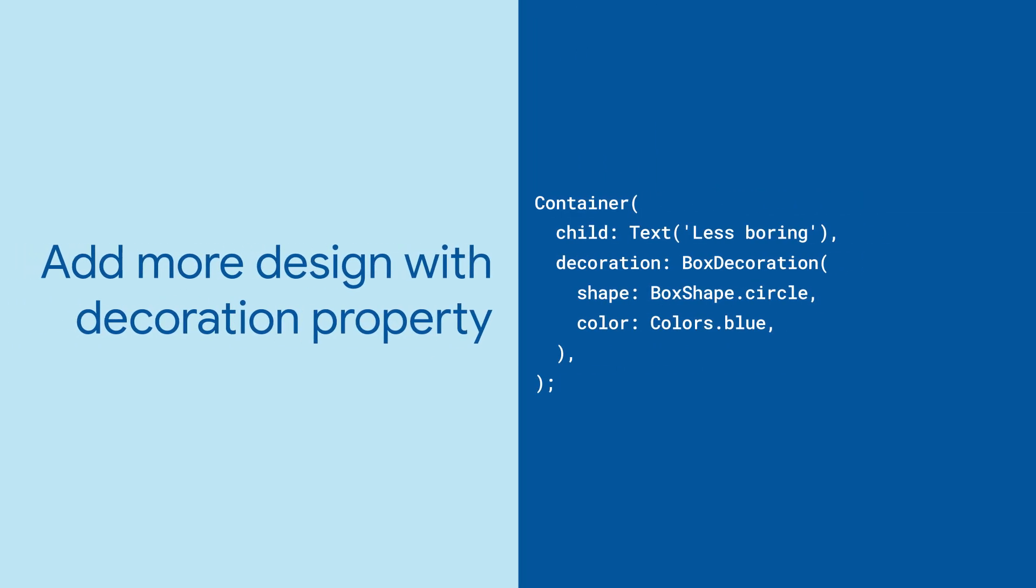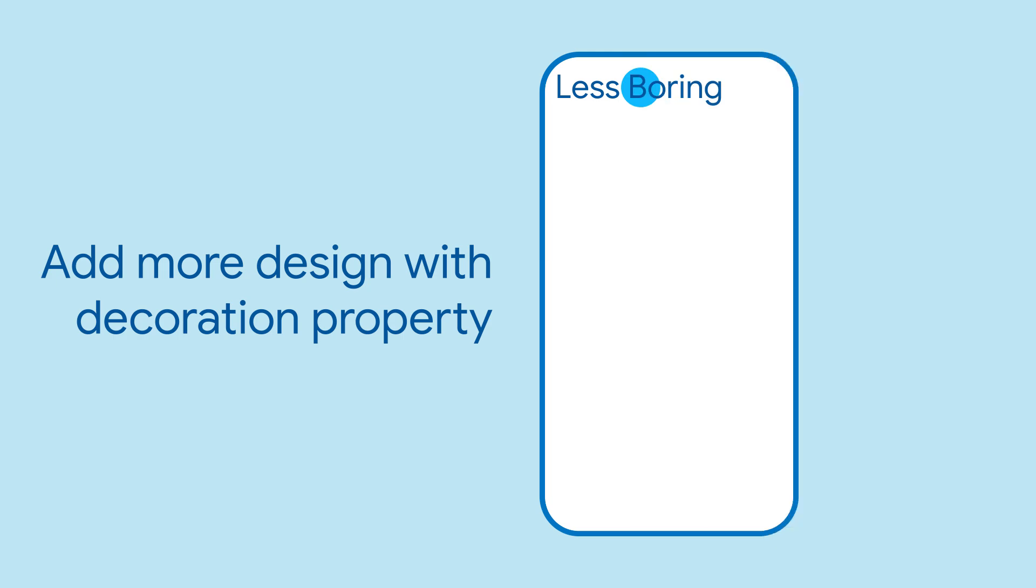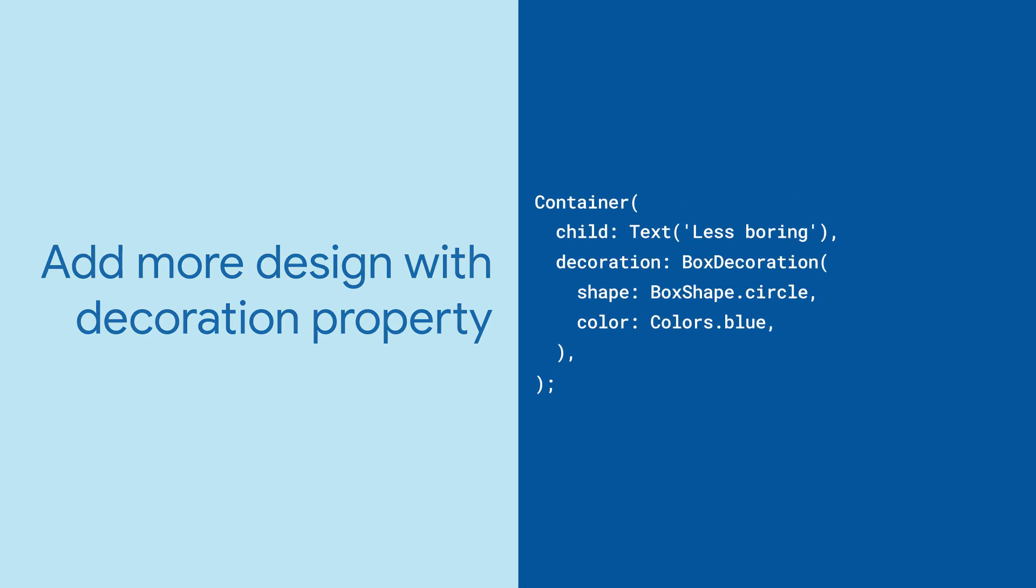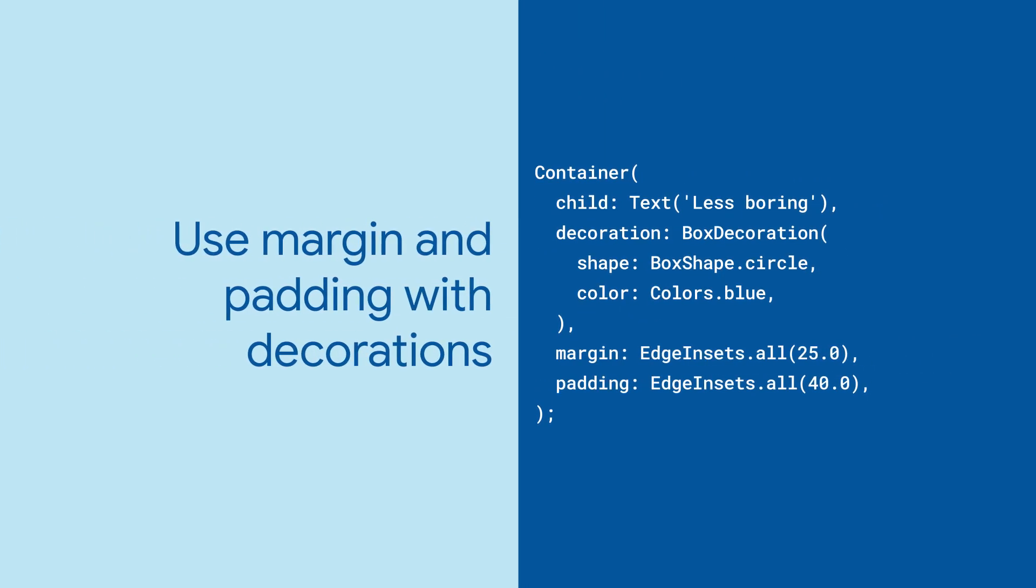With the decoration property, you can add a shape to your container, like a circle. The decoration is, by default, sized to the container's child. In this case, the container fits the circle decoration to the narrowest parameter, the text widget's height. You can style the decoration with margin and padding, just like before.